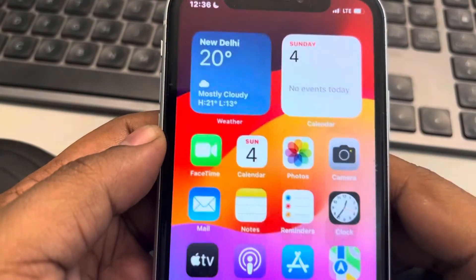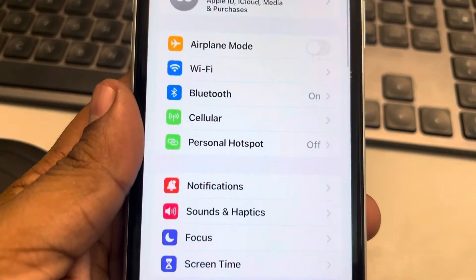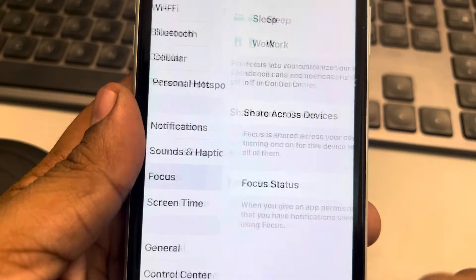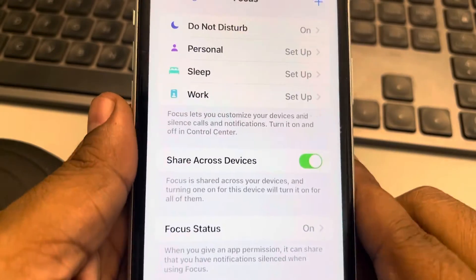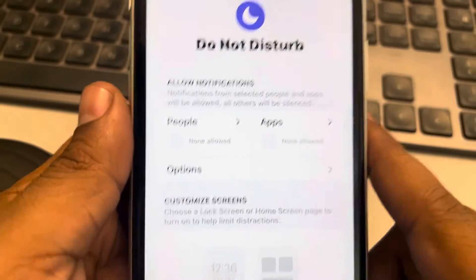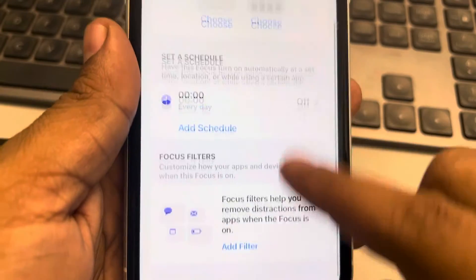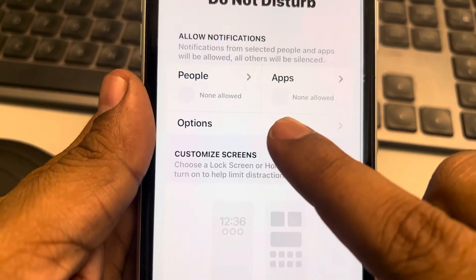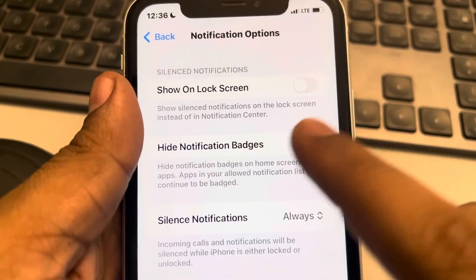The second thing is to go to Settings and tap on Focus. Now tap on Do Not Disturb. Then go to Options and tap on Options.